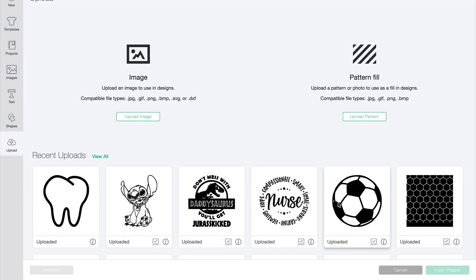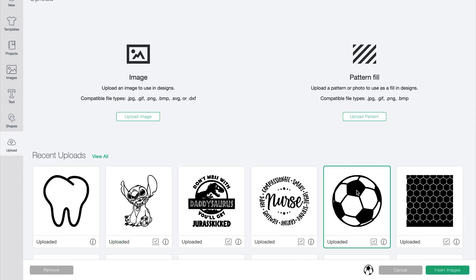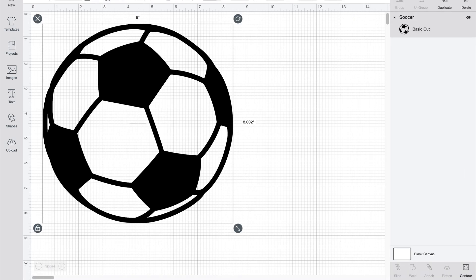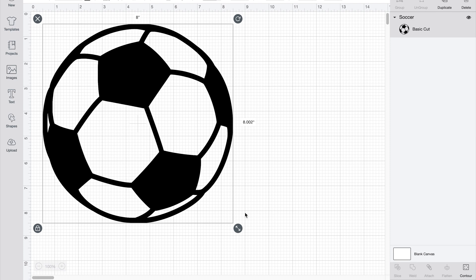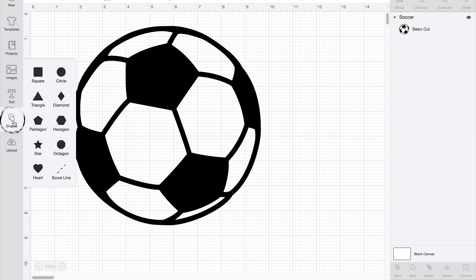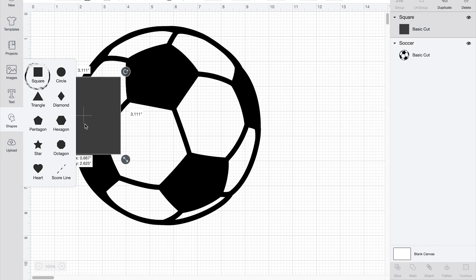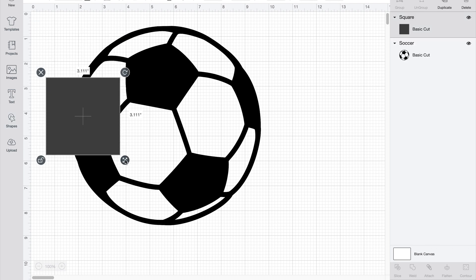And now we're going to be doing one, I'm going to use this soccer ball for an example. Similar concept here. So the same thing, if you want to put your child's name or somebody's name in there inside the soccer ball.